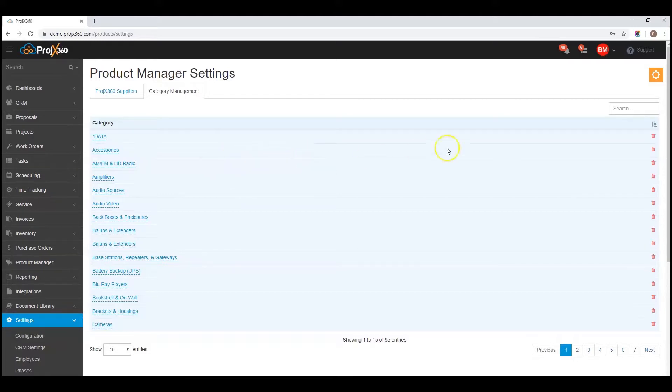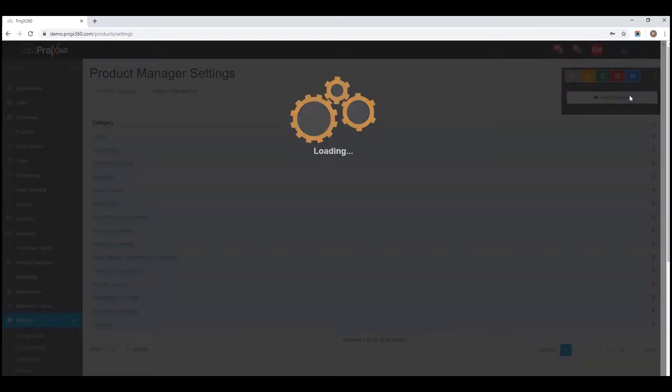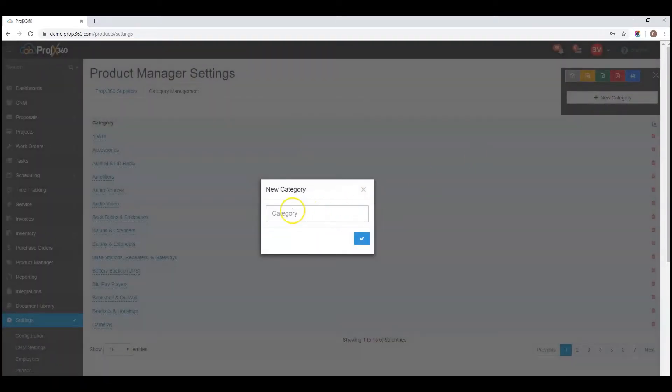So to create a new category, click on the cogwheel, click new category, fill out the category name, and click save.